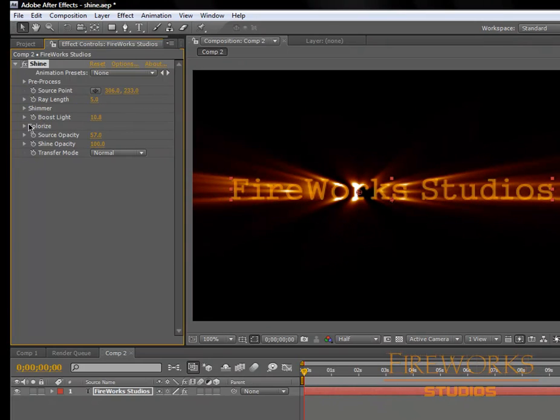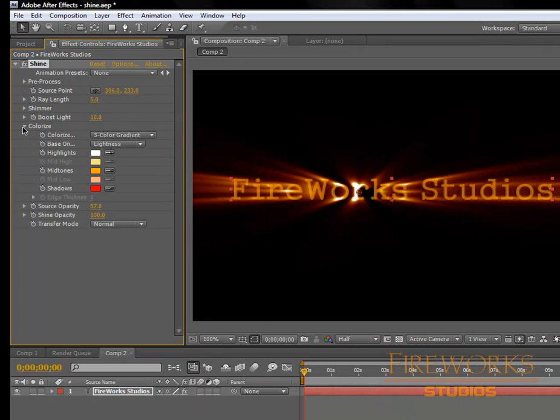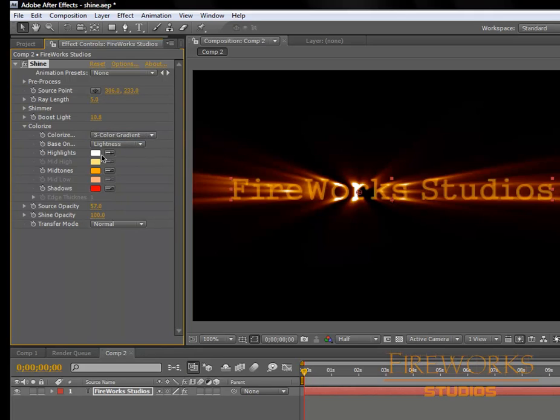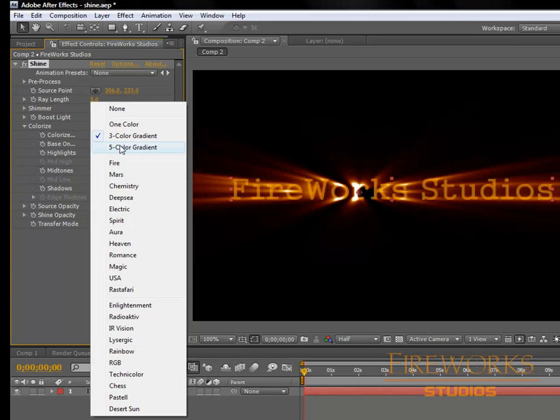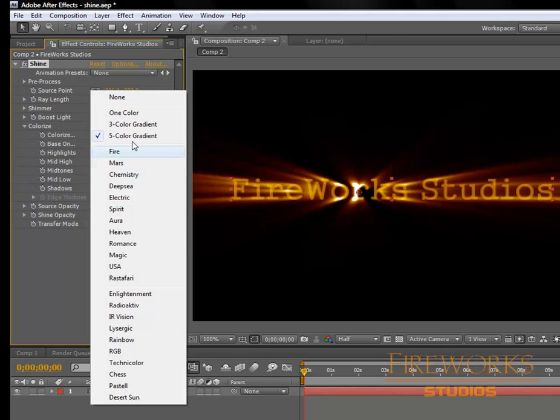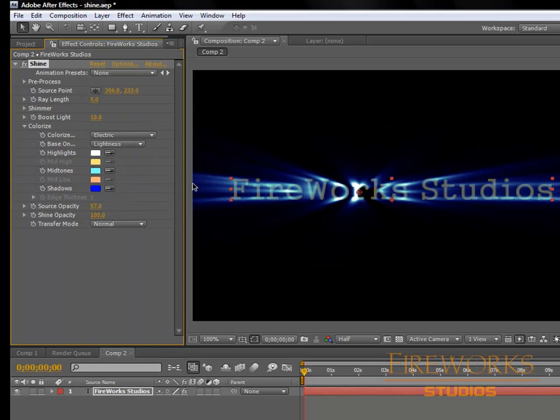And then we got colorize. We have right here a three color gradient. If you choose this you're only gonna be able to use three colors, and these ones are gonna be unavailable. But if you choose five color gradient, you'll be able to use all of them. We have some presets in here, like electric.